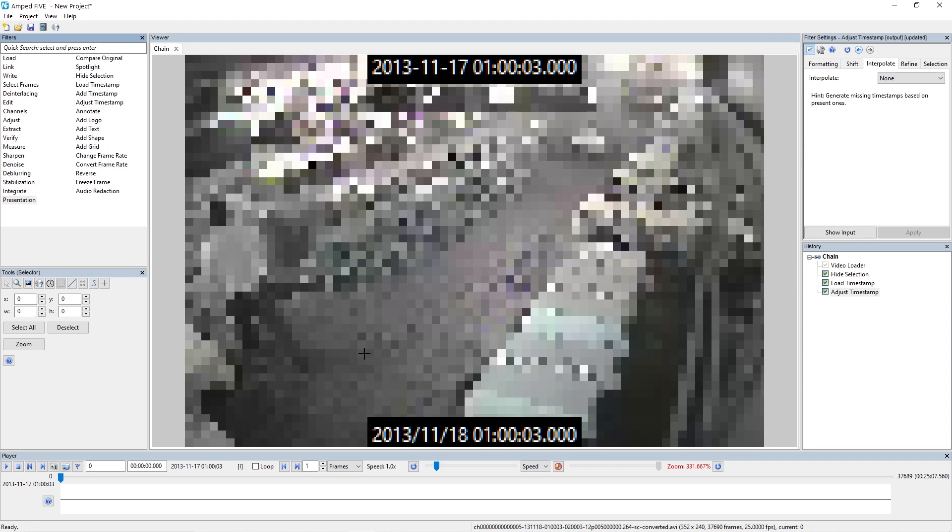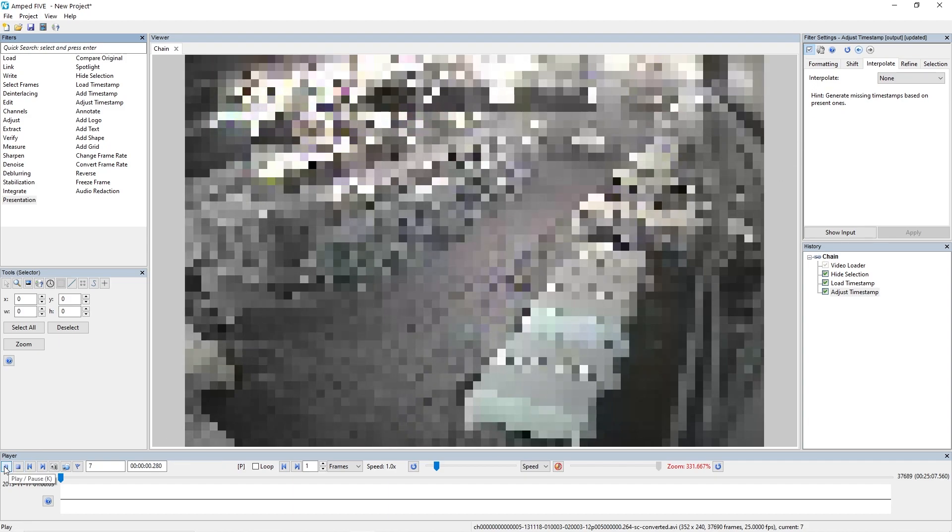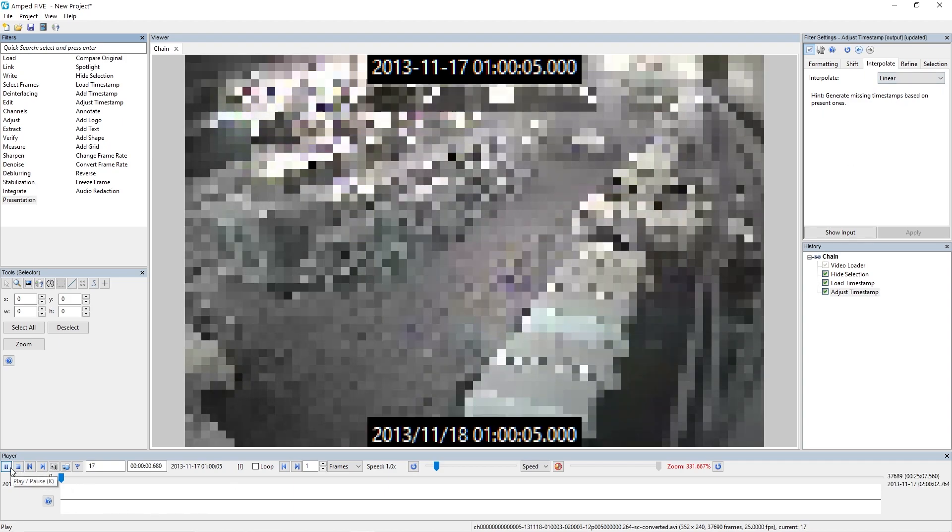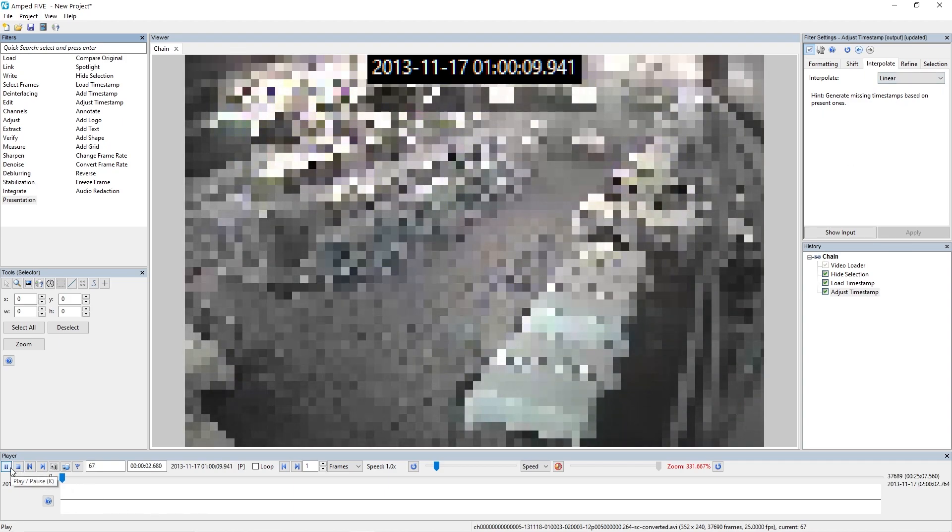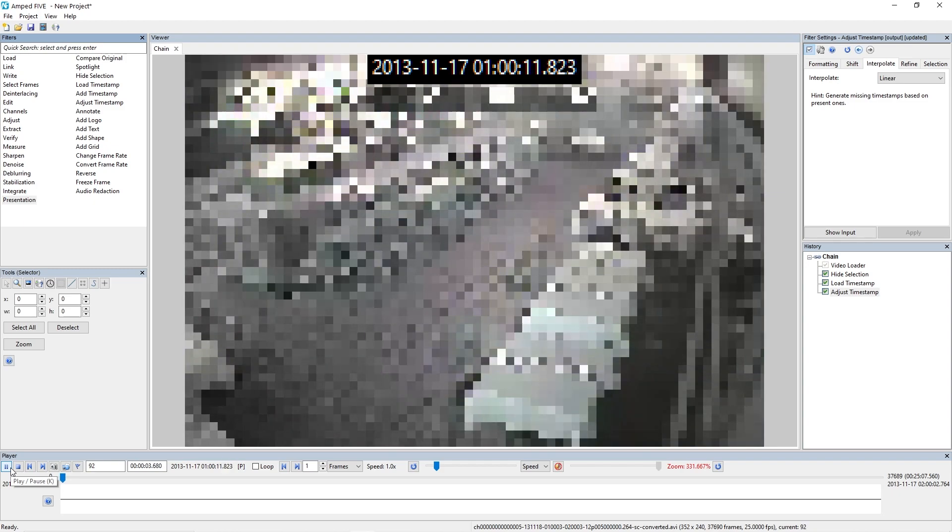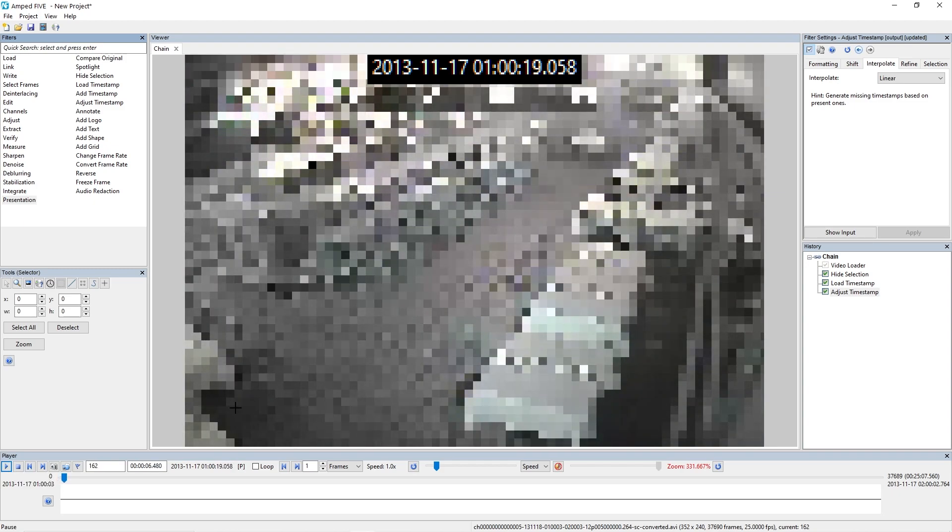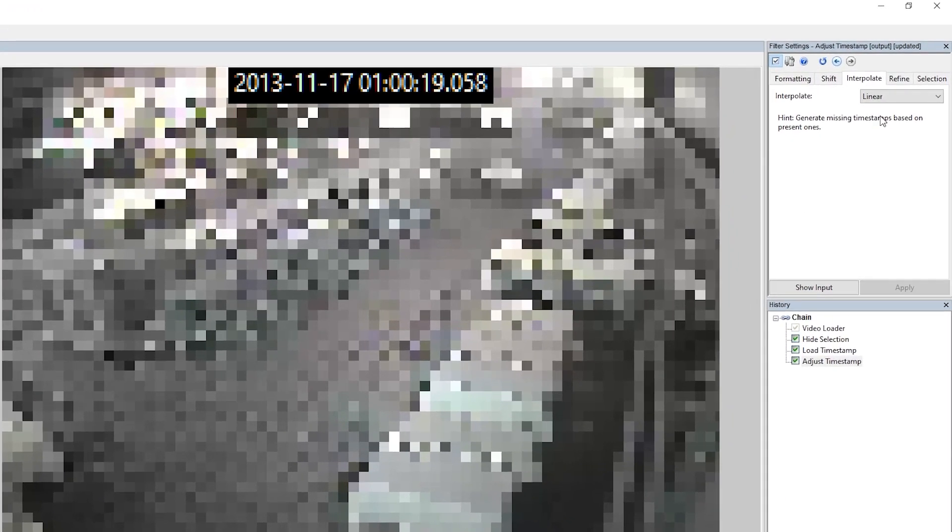So let's move on to the interpolate. Now if I play this video, you can see that as identified in the text file, there's not a timestamp for every single frame. This is where we're going to need to use the interpolate. So if I interpolate this now, you'll see that we will get a timestamp on every single frame in our adjust timestamp at the top of the screen.